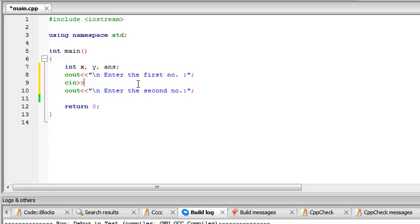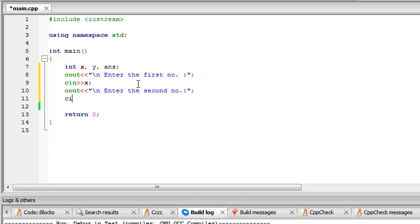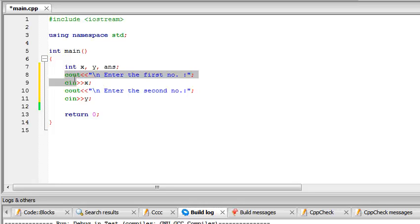In this case x, so cin >> x. For the second number, cin >> y. So this is something new that we've learned so far.